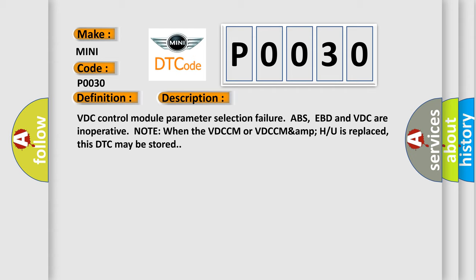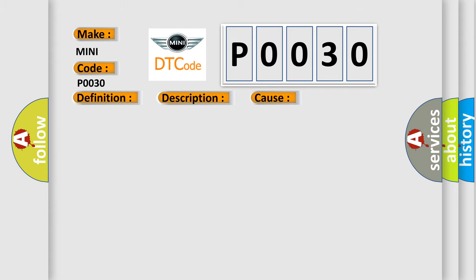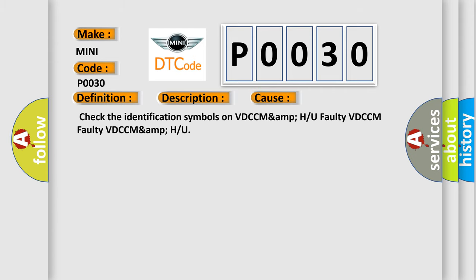This diagnostic error occurs most often in these cases: check the identification symbols on VDCCM-H or U, faulty VDCCM, faulty VDCCM-H or U.